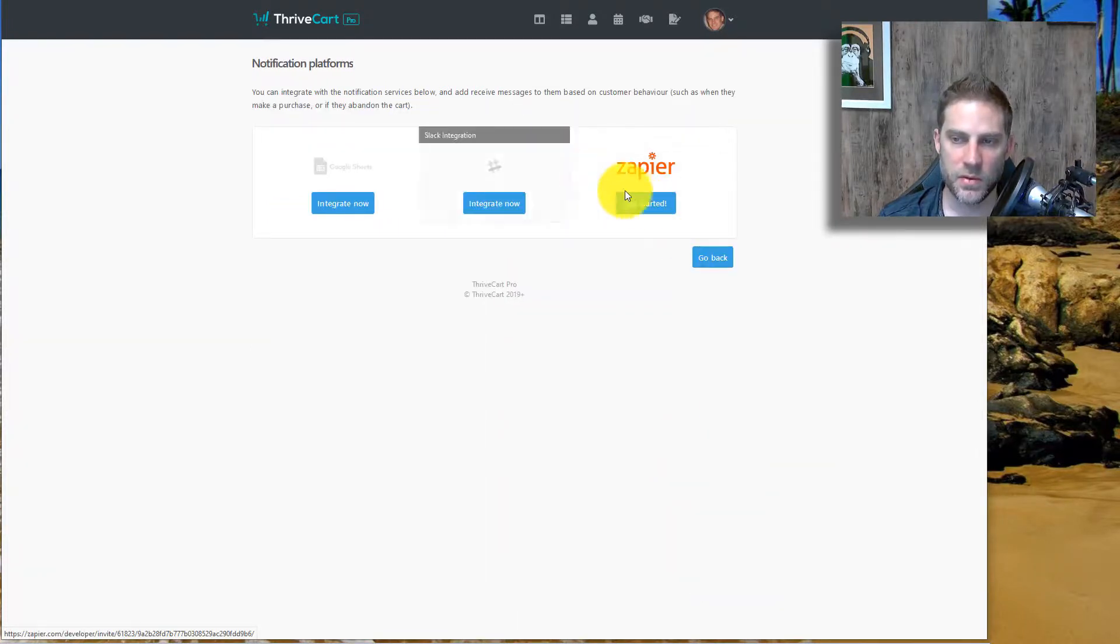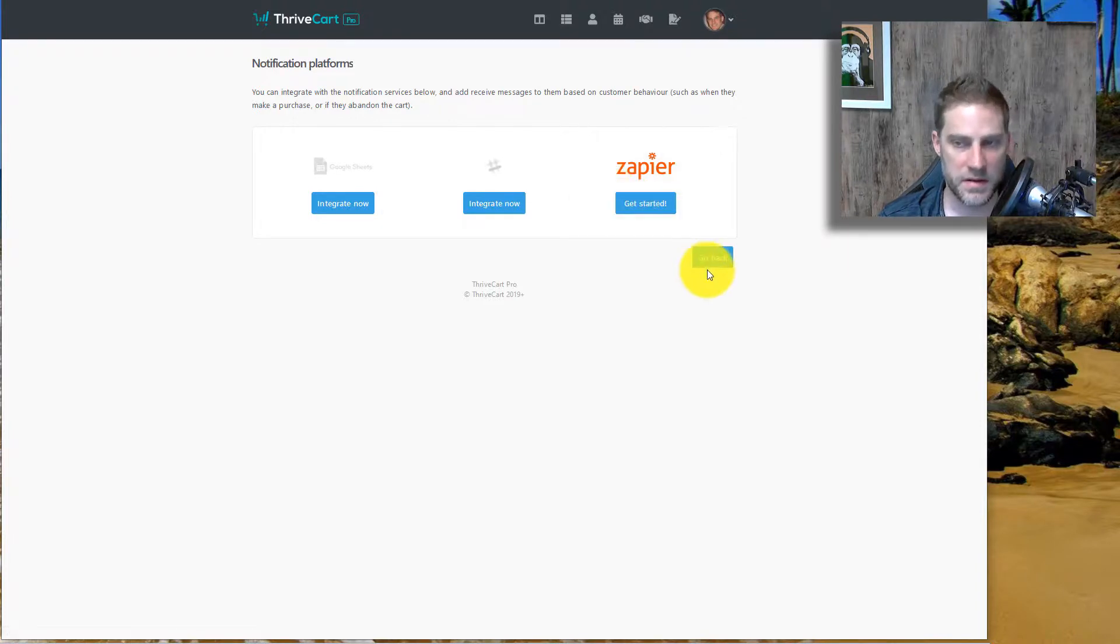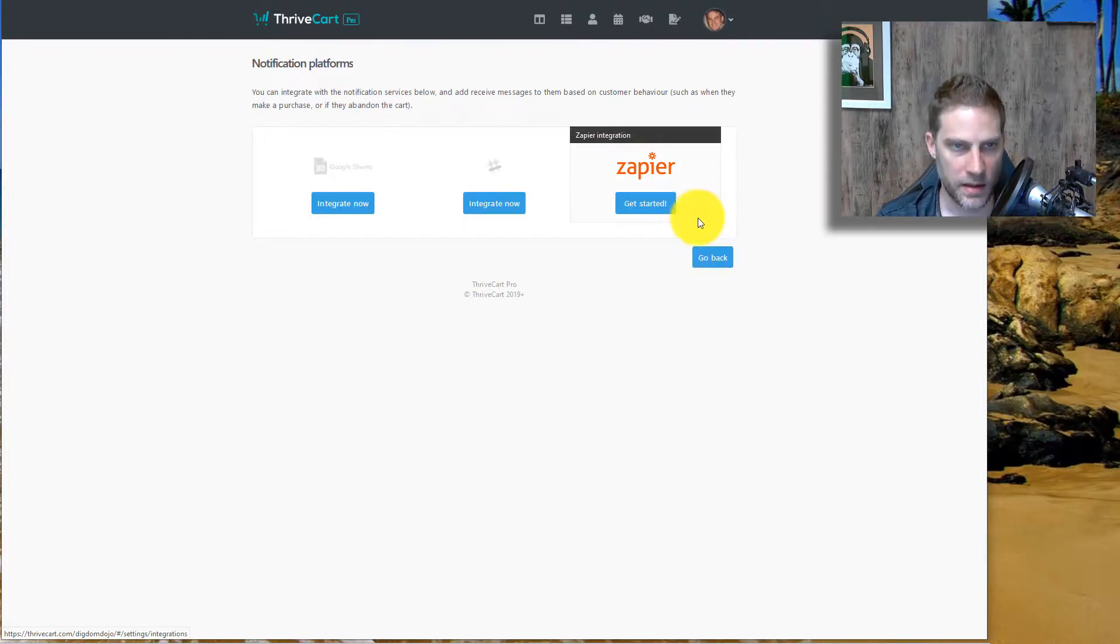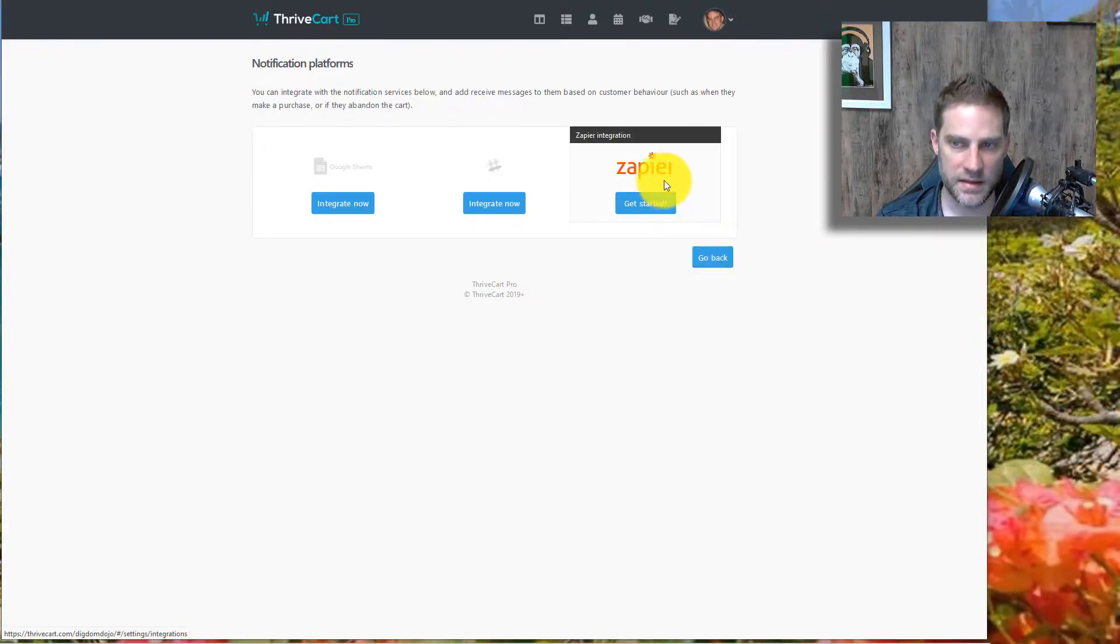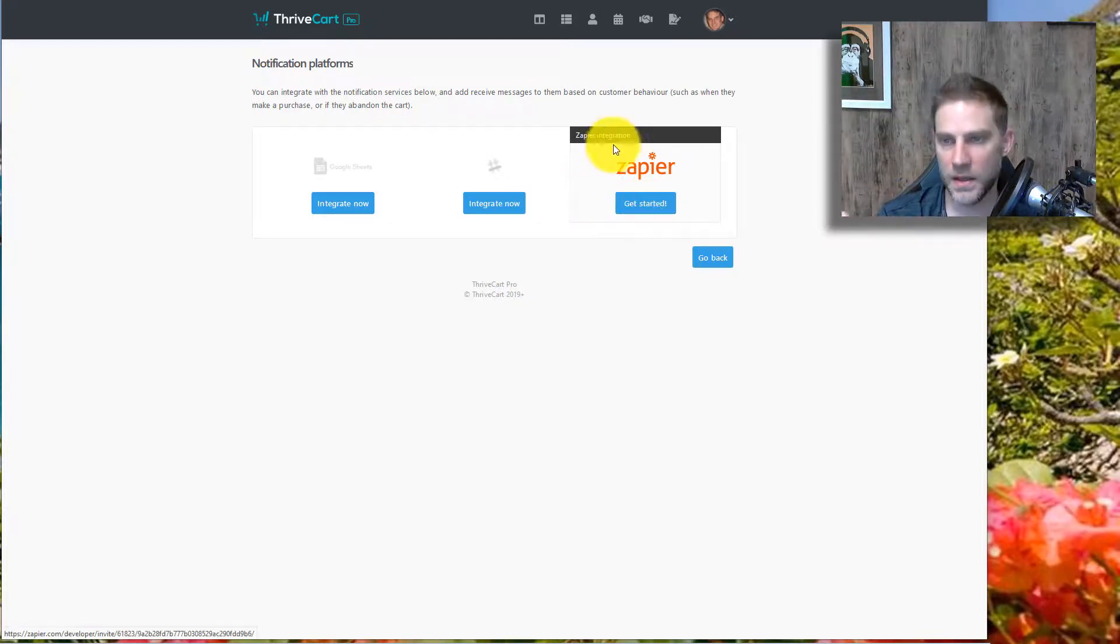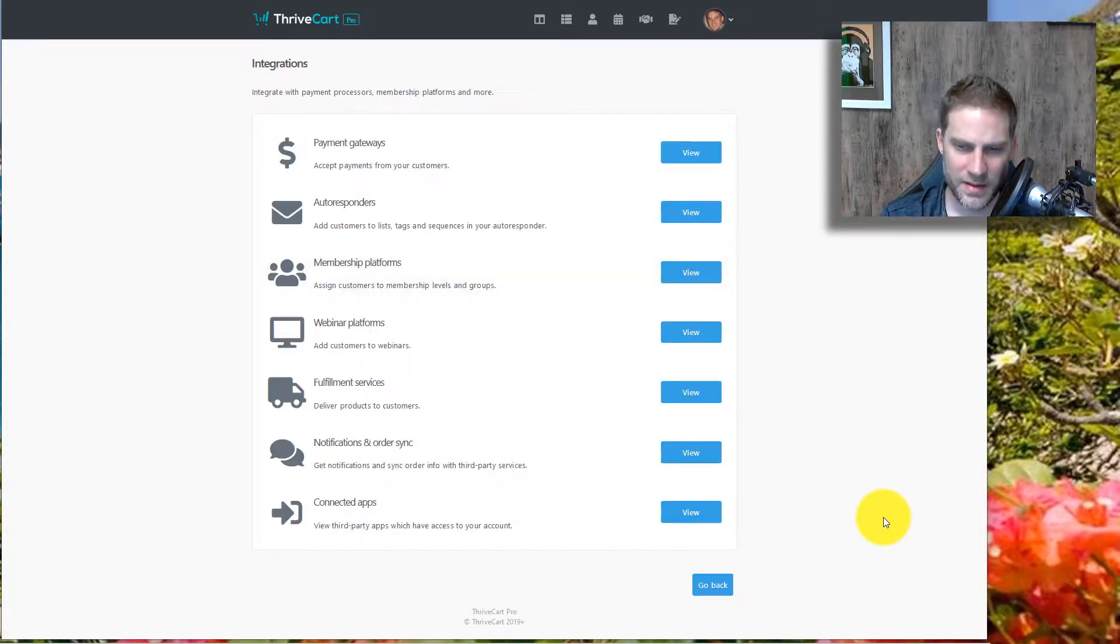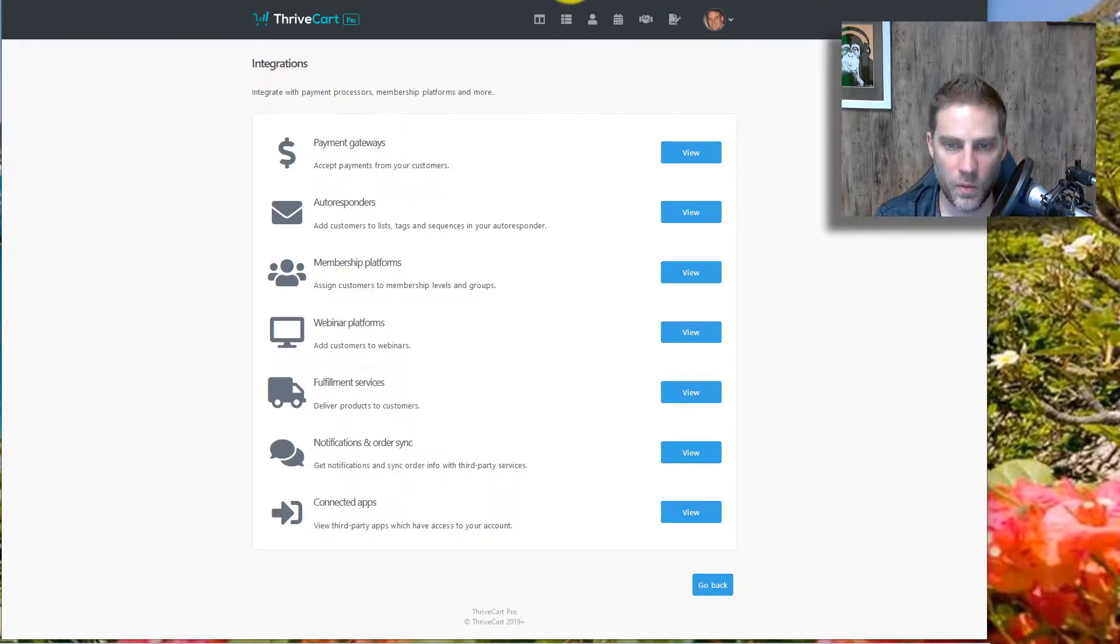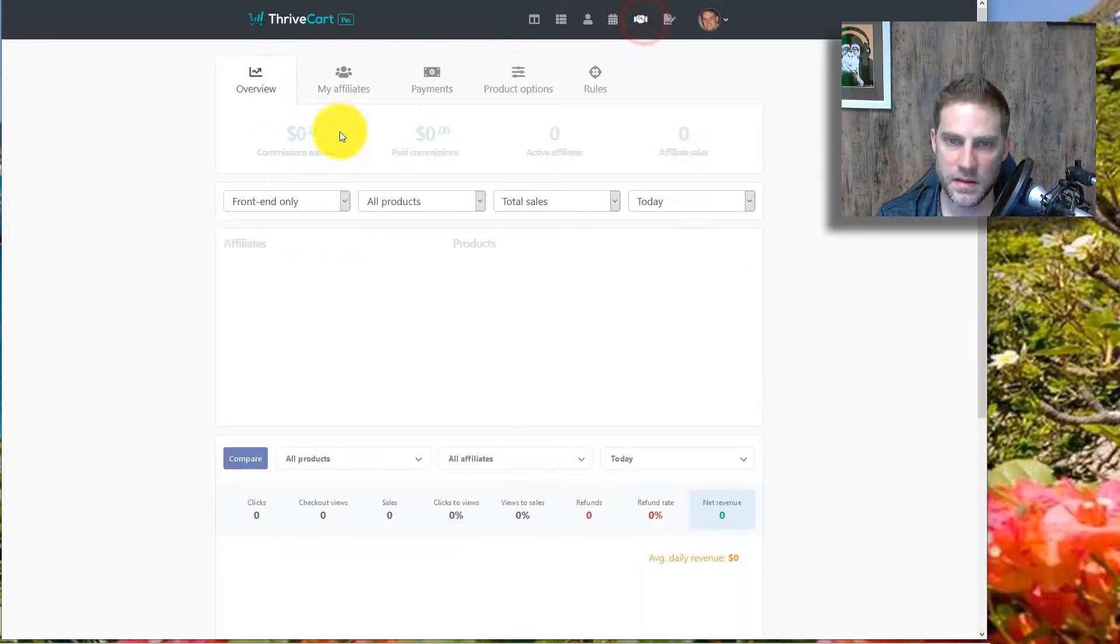And then really basically in order to integrate with Kajabi, I have to do Zapier. Which is not the end of the world, but again, it's super important to me that things integrate right. That's kind of part of the point here is that when someone buys, they get automatic access. And going through another third party, going through a third party to the membership platform increases the chance that there's something that's going to break and cause issues. Again, not the end of the world because typically if you have a good support system, then it works fine.